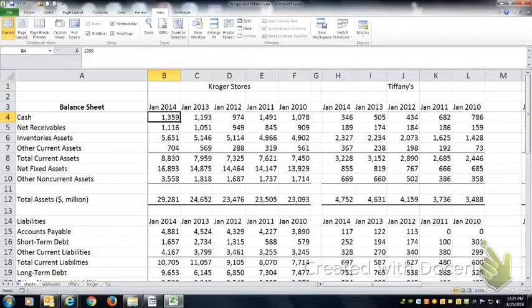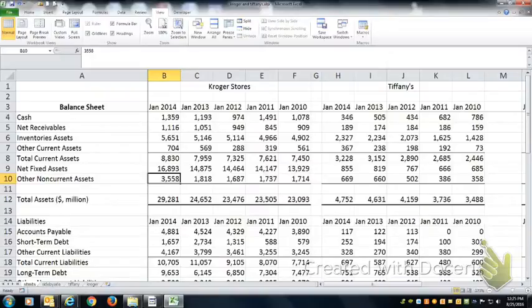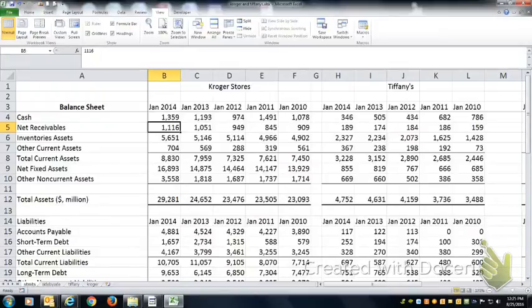In this video I'm going to show you how to compute a common size balance sheet. A common size balance sheet divides every number in the balance sheet by total assets, and that makes it easier to compare two companies that are vastly different in size.